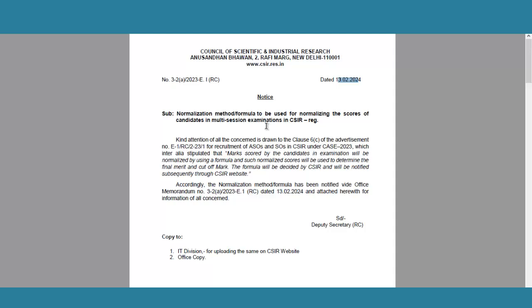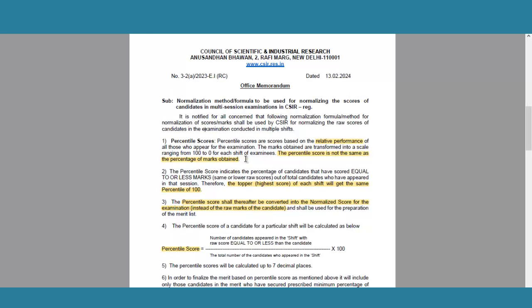Whenever there is a multi-session exam, there will definitely be a normalization process. Different organizations use different normalization methods, so for CSIR they have given their own method that we are going to see in this video. The terminologies and other factors remain the same.